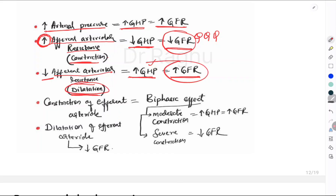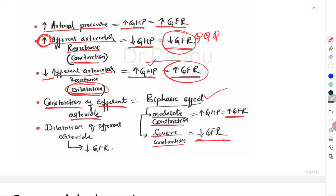Regarding the efferent arteriole: whenever there is constriction of the efferent arteriole, this has a biphasic effect. With moderate constriction the GFR increases, but with severe constriction the GFR decreases. Dilatation of the efferent arteriole causes a reduction in GFR. Please know this by heart because this is a very important part of GFR regulation.